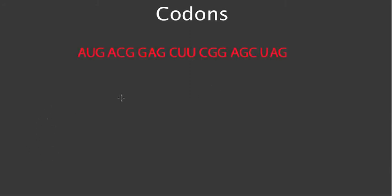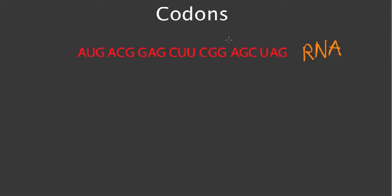In a second here, we'll get to the bottom of what a codon is, but in order to start out, we're going to start with something a little bit simpler. Here on the screen, I have a big string of RNA. This is RNA, and RNA is the code that creates proteins inside organisms.